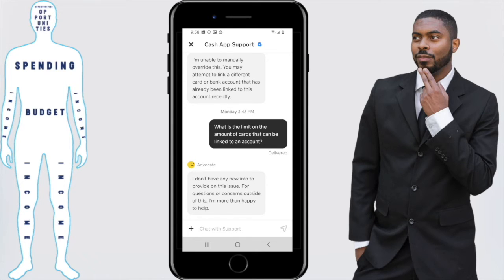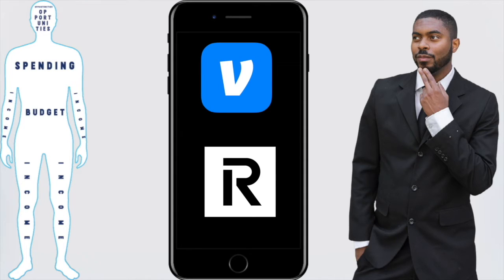I'm all about solutions, so how can you solve this problem? What you can do is go to one of Cash App's competitors — in this case the closest thing will be the Revolut app or the Venmo app — and link the cards that you're not able to link on Cash App anymore to Venmo or Revolut. Then add your Cash App debit card to those accounts, and you can add money via your Cash App debit card using the third party as an intermediary.